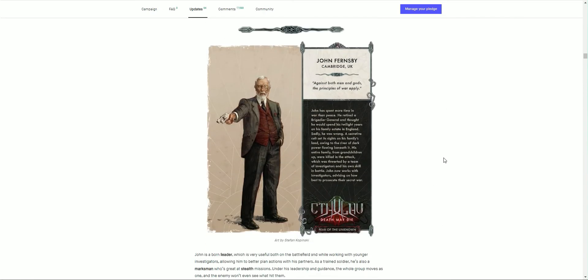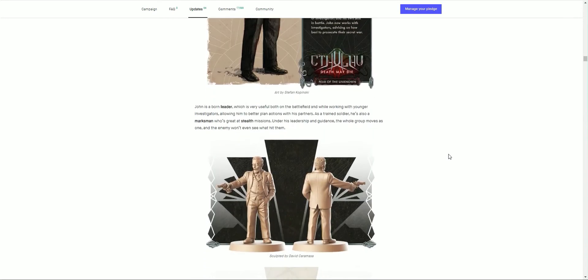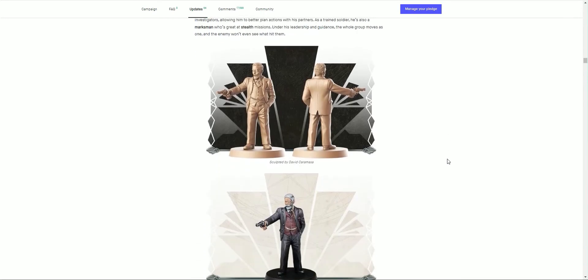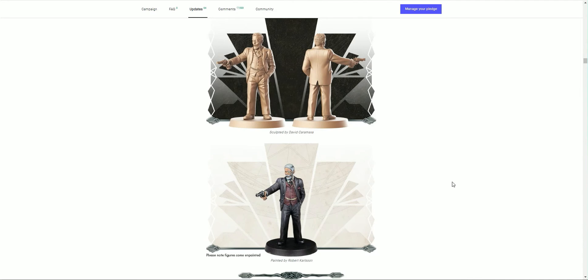We have John Fernsby from Cambridge, UK. 'Against both men and gods, the principles of war apply.' John is a born leader, which is very useful for the battlefield while working with younger investigators, allowing him to better plan actions and his partners. As a trained soldier he also has marksman, who's great at stealth missions. Under his leadership and guidance, the whole group moves as one and the enemy won't even see what hit them. There he is. I love the chain or the monocle, the waistcoat and tie. This would definitely be my standard attire. Unfortunately I can't grow a beard, but that would be my natural form I think in life, had I have a choice.